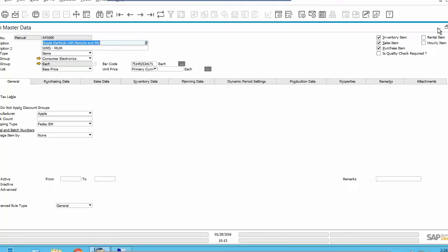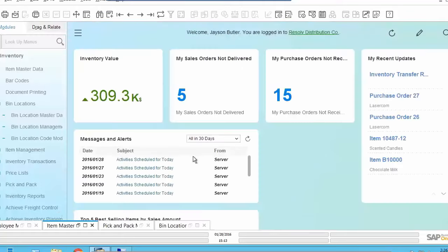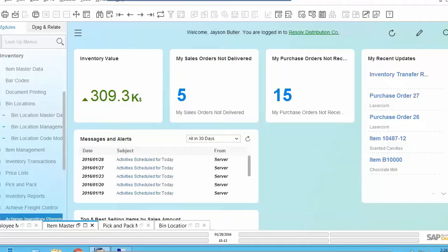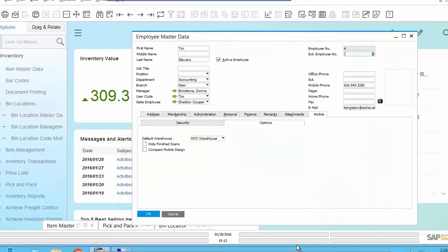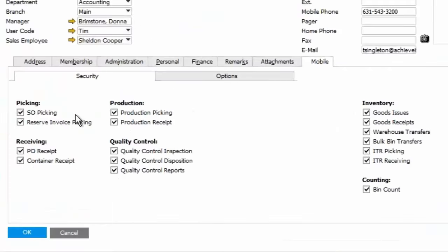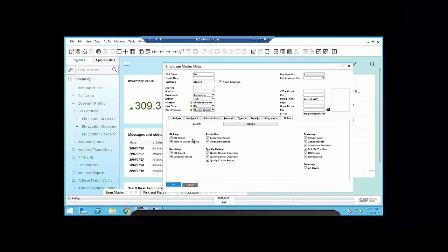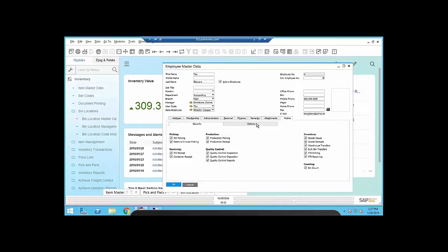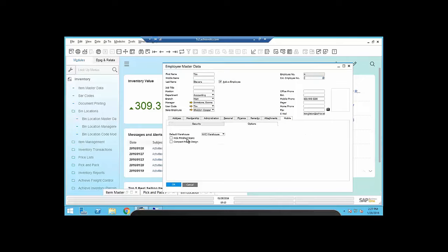We also have the use of the employee master, which will indicate which mobile licenses you've purchased or subscribed to on behalf of your customer. But within that, you have specific features that the employees allowed to do. They may be allowed to do sales order picking, but not reserve invoice picking. So you could turn those features on and off based off their jobs. Default warehouse, hide finished scanned products. So if you're receiving a large purchase order and you don't want to list 50 items that you've already received, you could turn that off and you could have a default to be a compact mobile design.